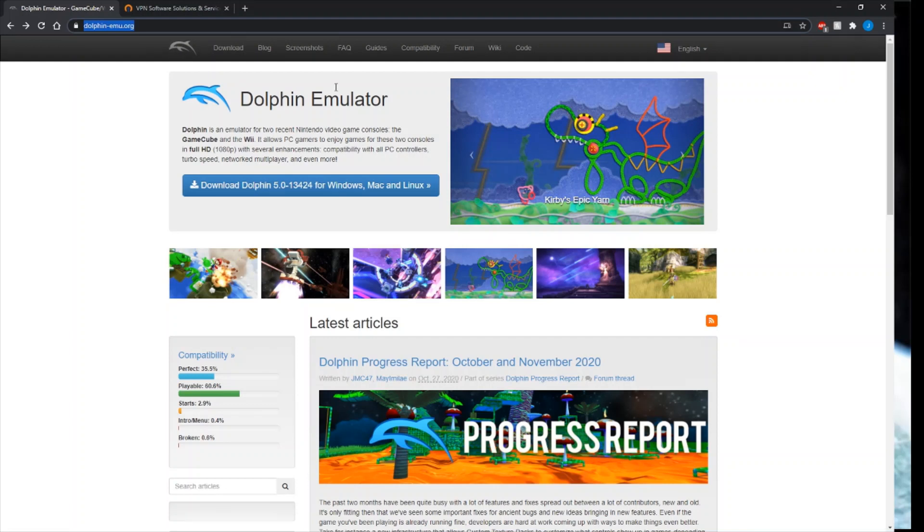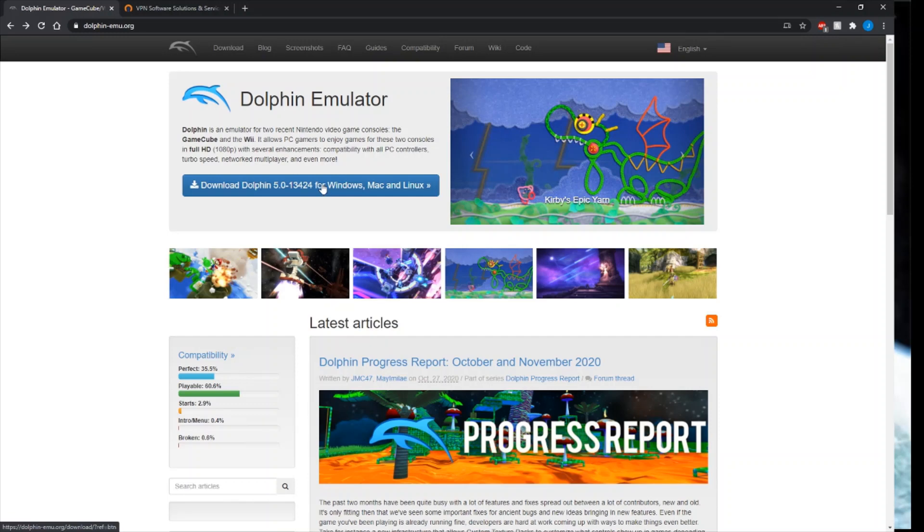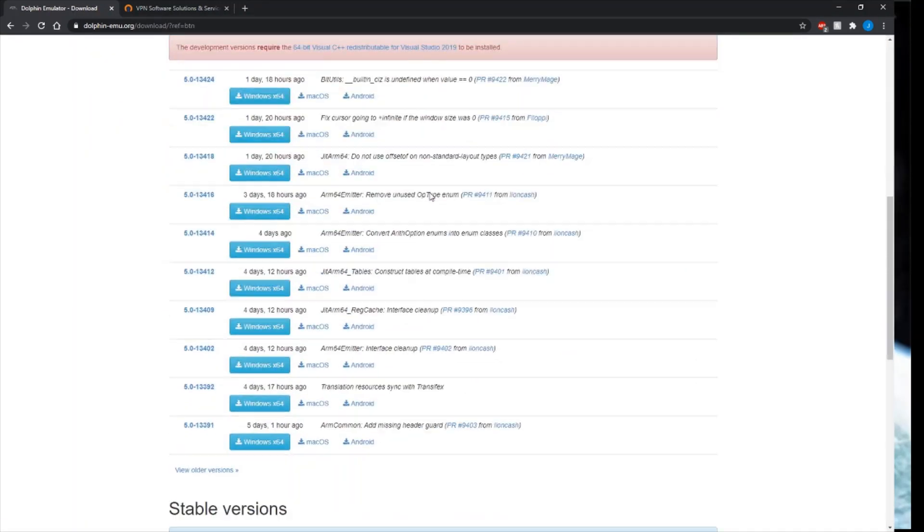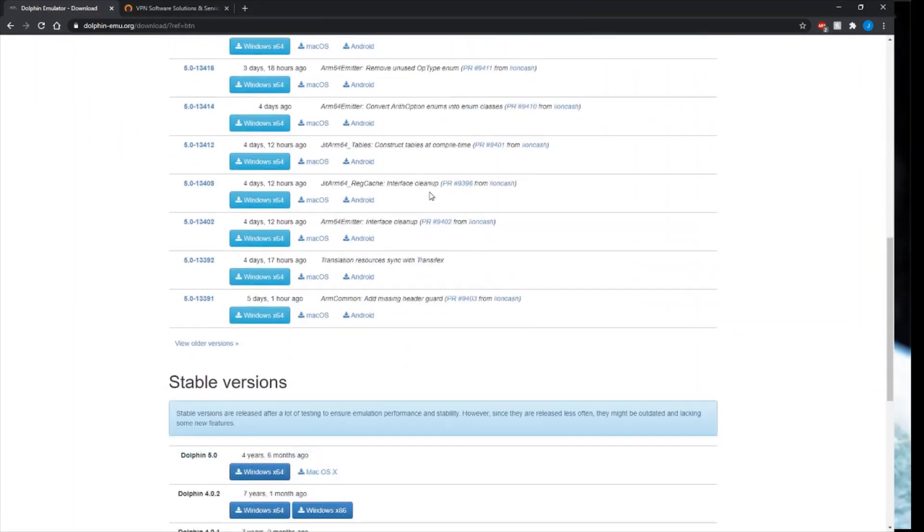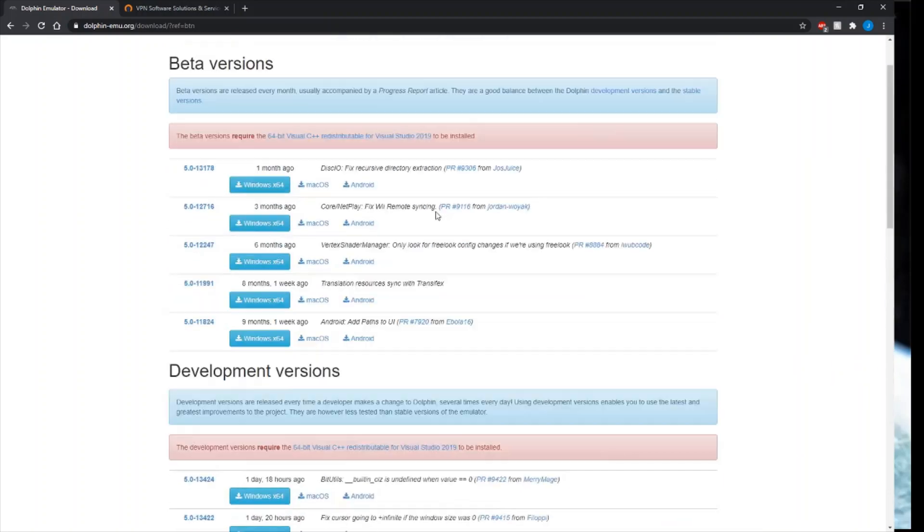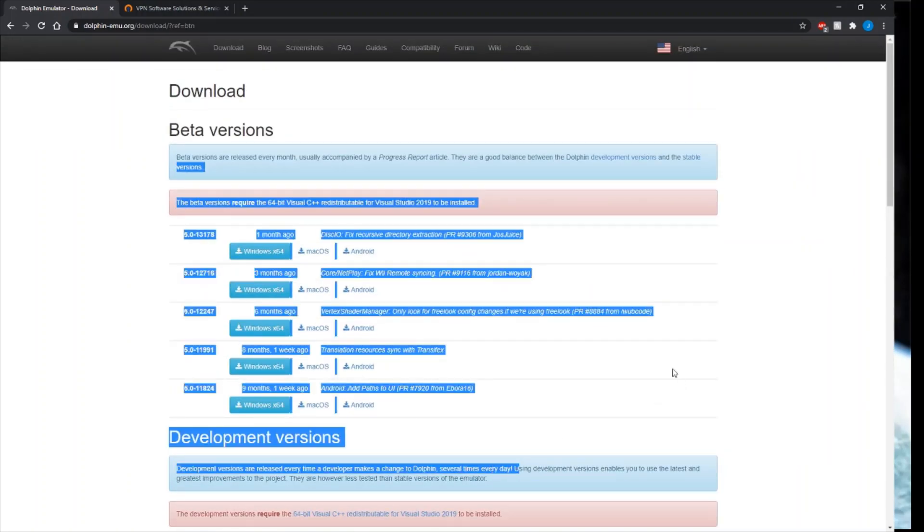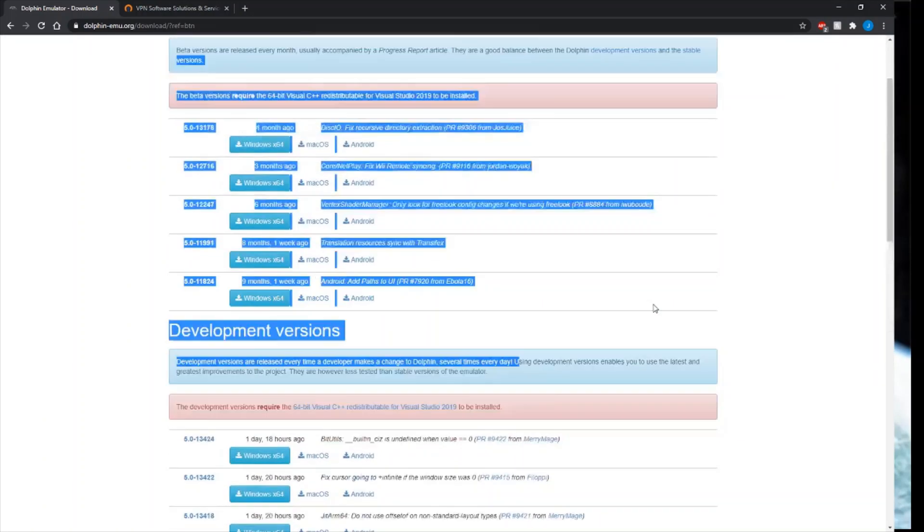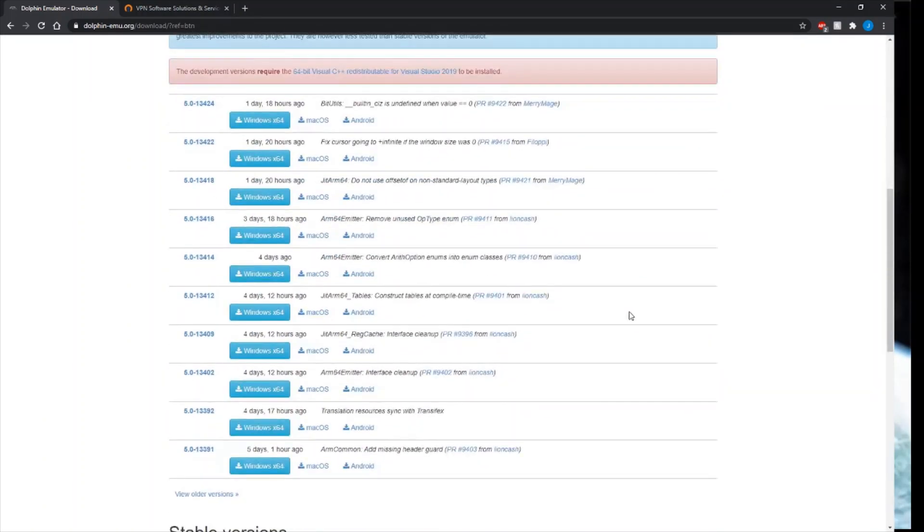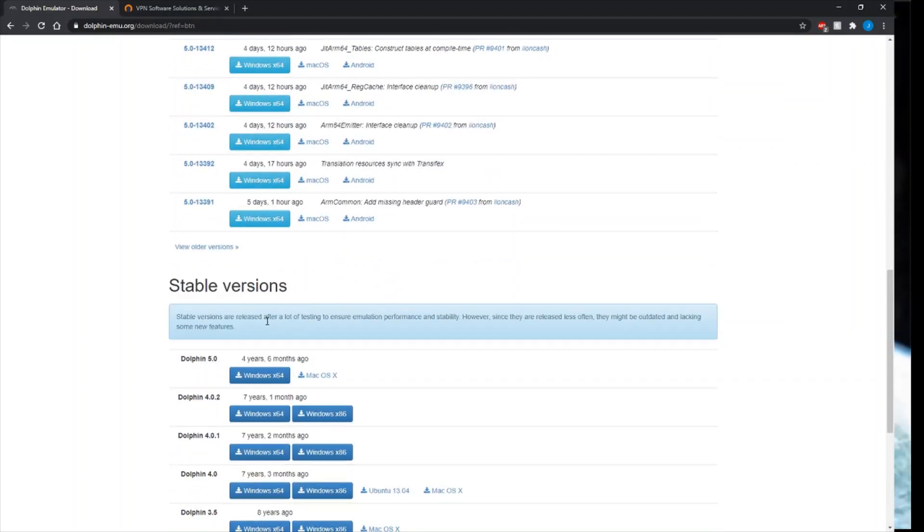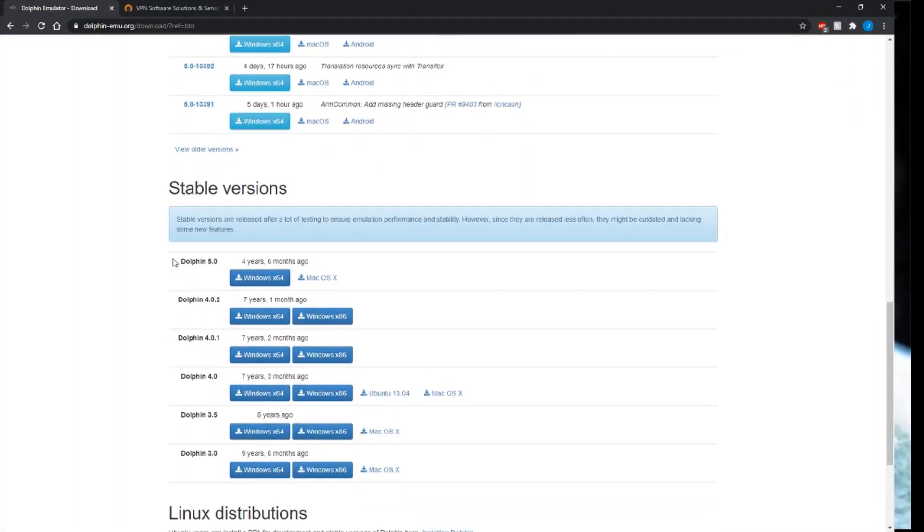First, you're obviously going to need Dolphin. Go to the Dolphin website. I'll have this link in the video description. Click on download Dolphin and scroll down. People always go for these versions up here, you don't want those. You want to scroll down and go for the stable version, Dolphin 5.0.